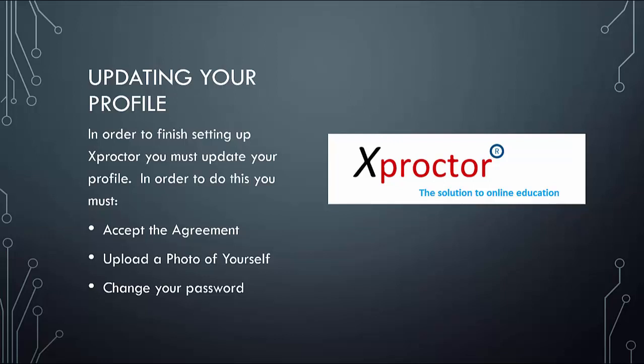The first time you log in to Xproctor, you will see an agreement window. This window will have two buttons. Select the update profile button. A window will appear where you can change your password and upload your photo. In order to change your password, you need to type the new one once and then again to confirm it. Then hit submit. A small window should appear stating update succeeded.